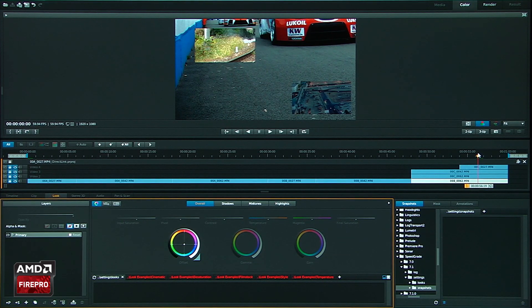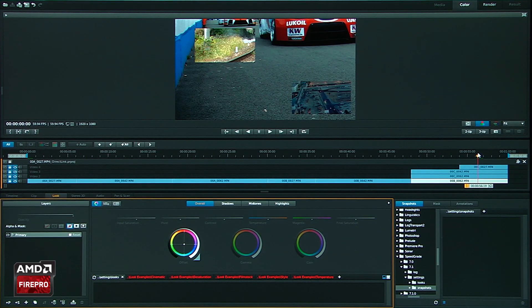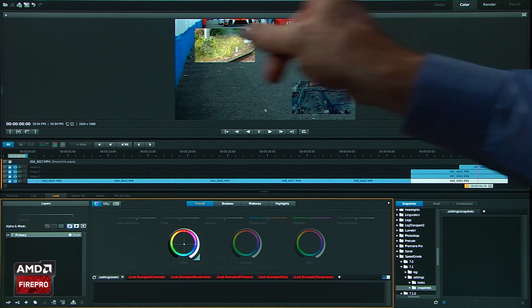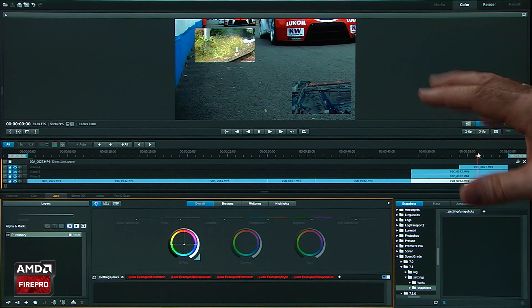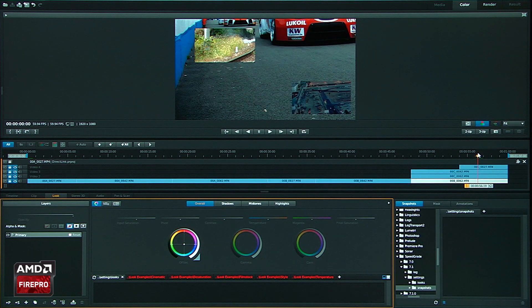This is the Premiere Pro timeline. They didn't have to wait for any rendering, any processing. It just came directly over here.